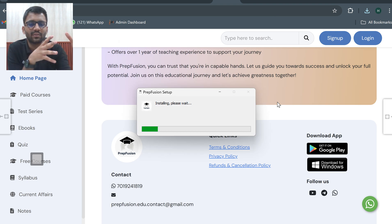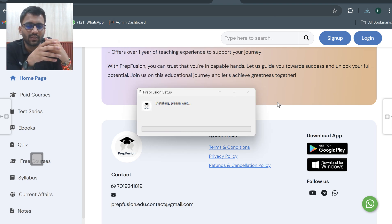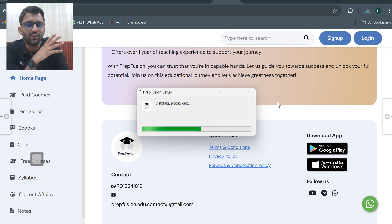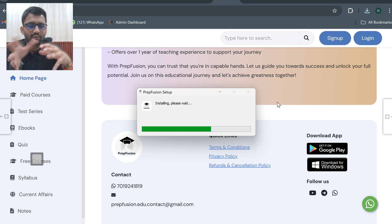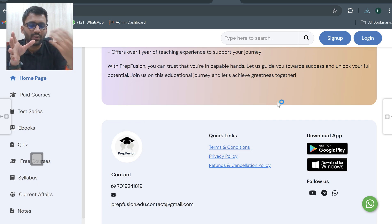Now it has started installing. Now it has installed and once it is installed, it will open in front of you. Since I am recording this session, you are not able to see my screen.